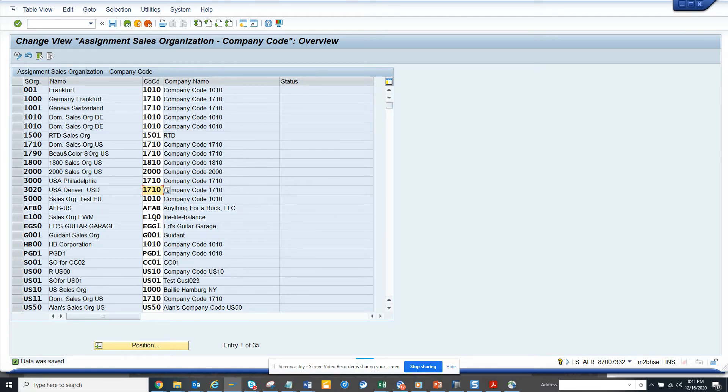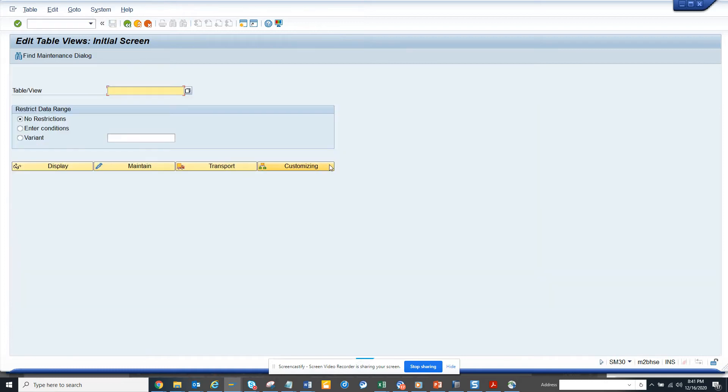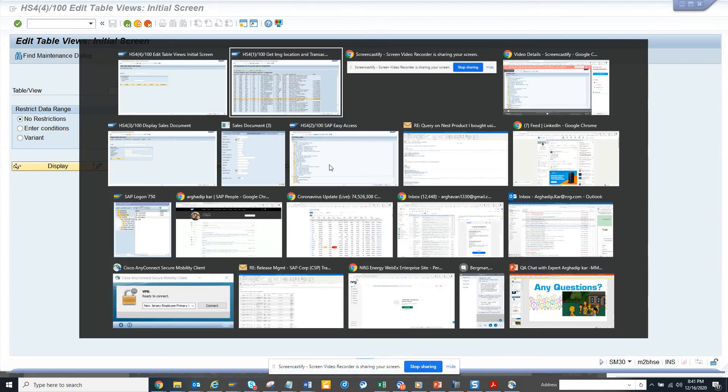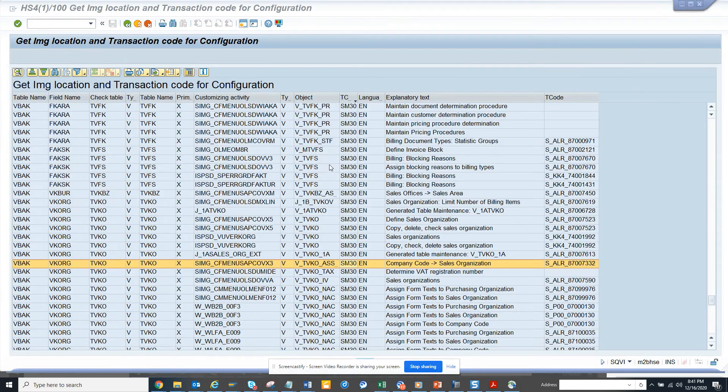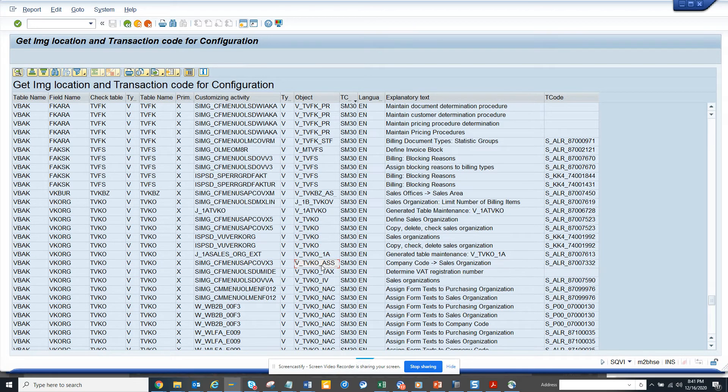And again, you can go to /n SM30 and enter the same view that I just used. You can enter the view control Y.